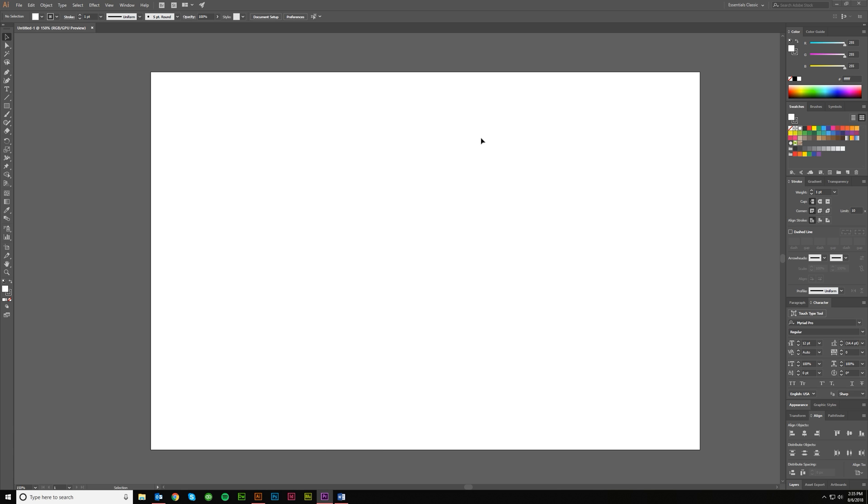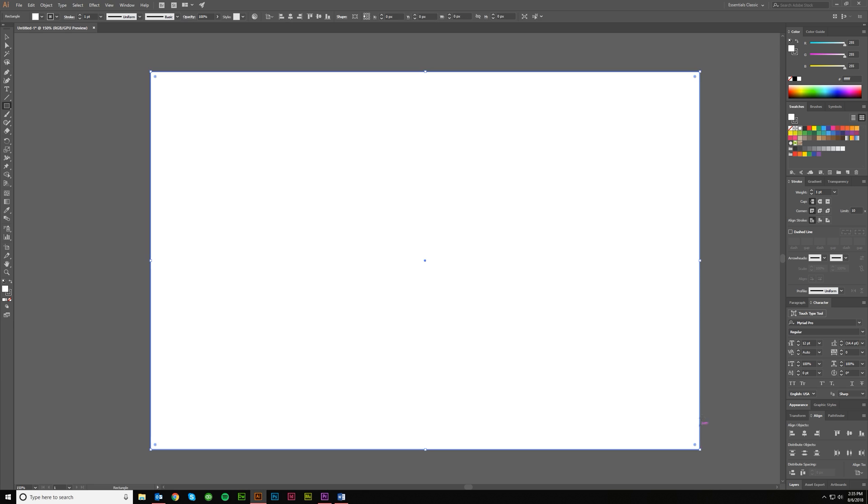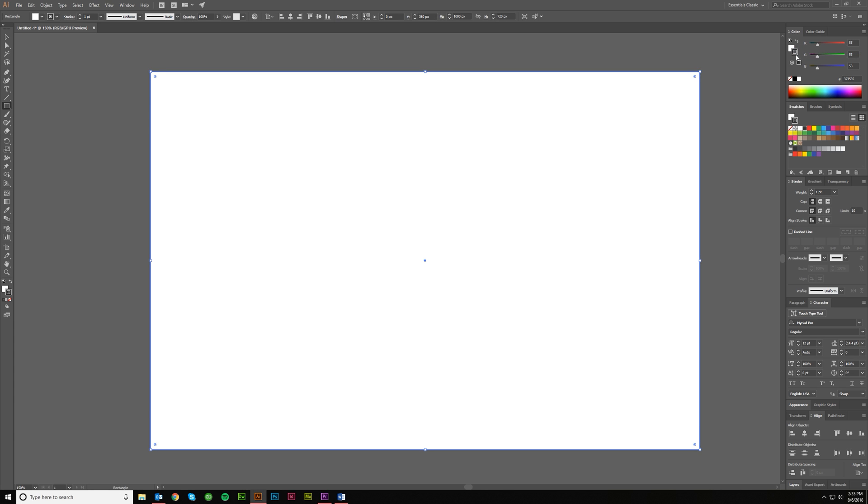So this is just a 1920x1080 artboard that I have and I'm in RGB mode. And I'm just going to fill the space here with something really dark. I'm actually going to just do RGB black.